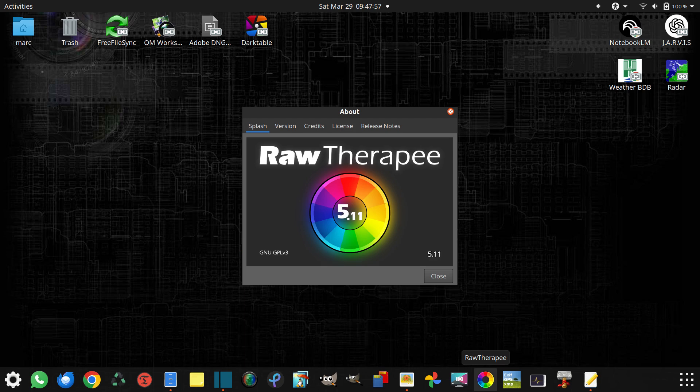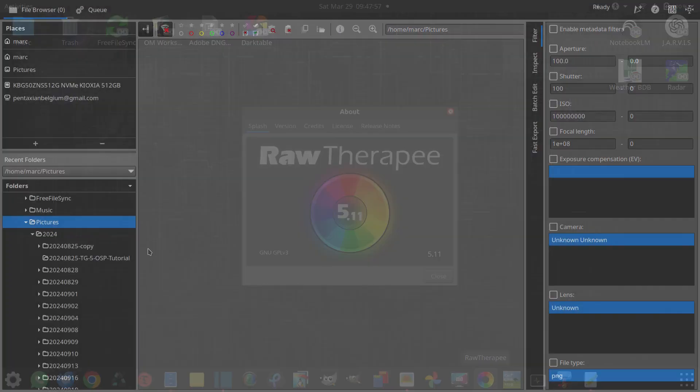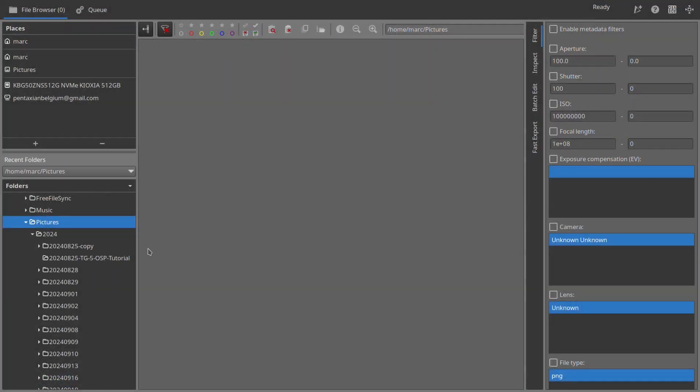First, open RAW Therapy. Second, navigate to a folder containing your photos.